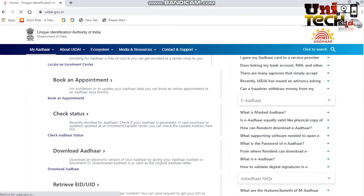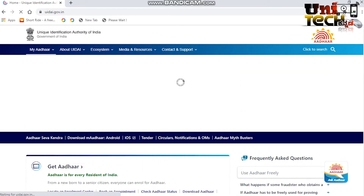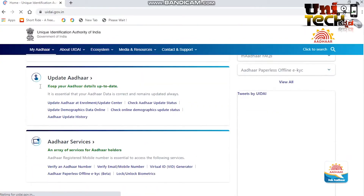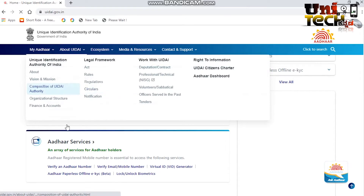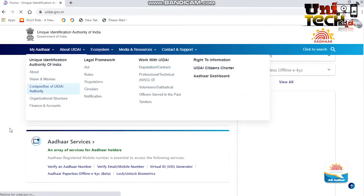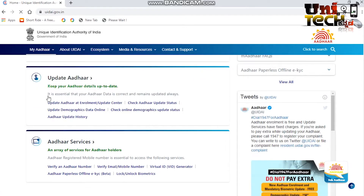You will see the website and you will see the link to the other card. You will notice the 'Update Other' option. You will notice the 'Update Demographics Data Online' option.